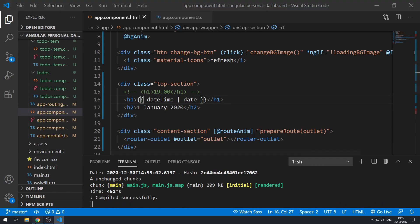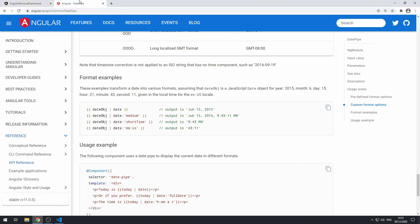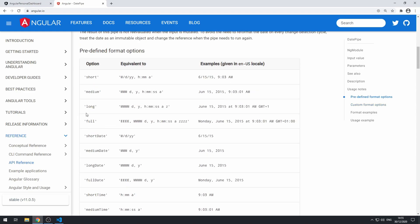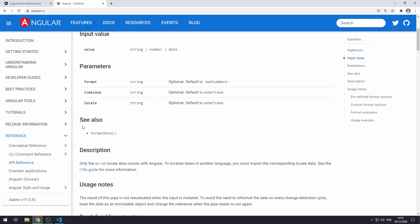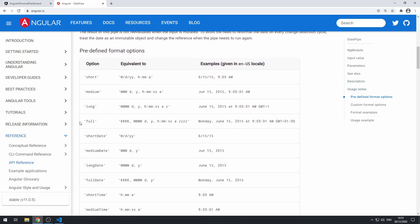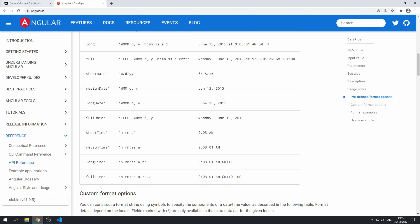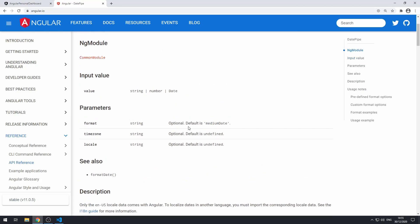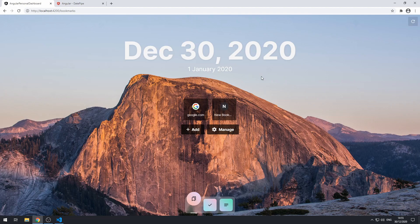If we save and go back to the application, the output is showing in the medium date format. Looking at the docs, the default format is medium date, which is why it's displaying like that. But what we want is to show just the time.